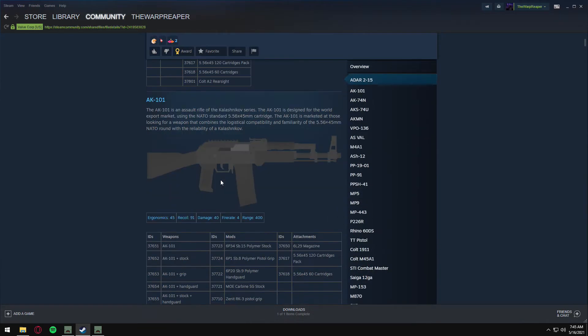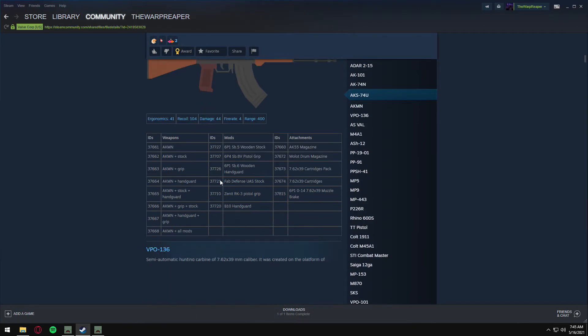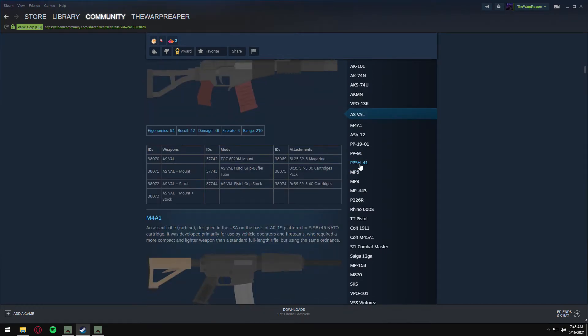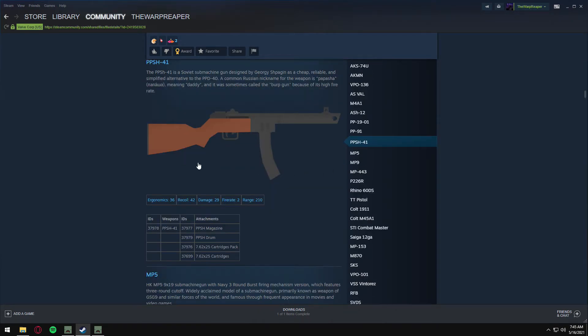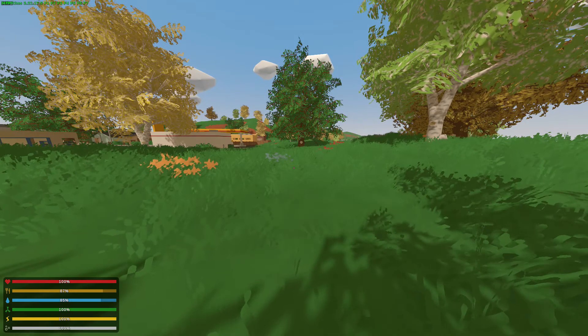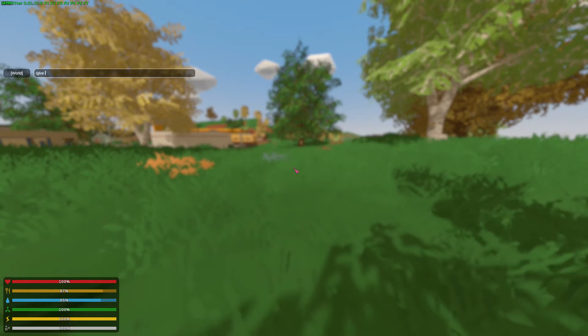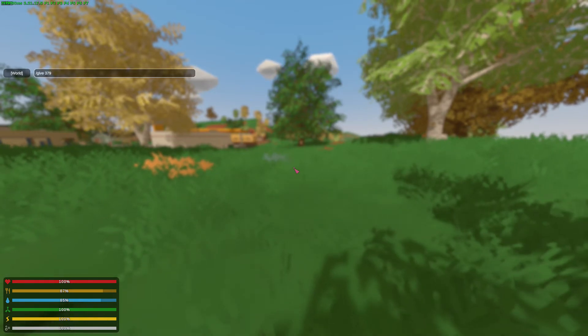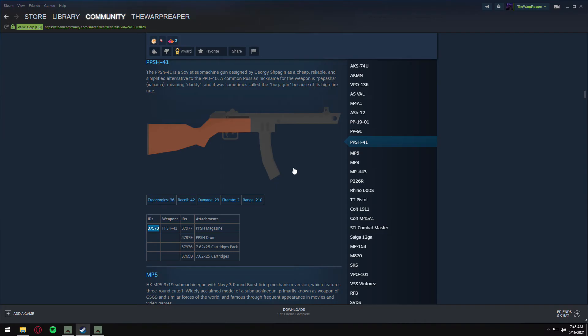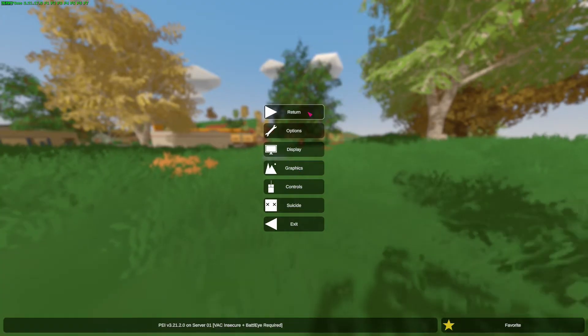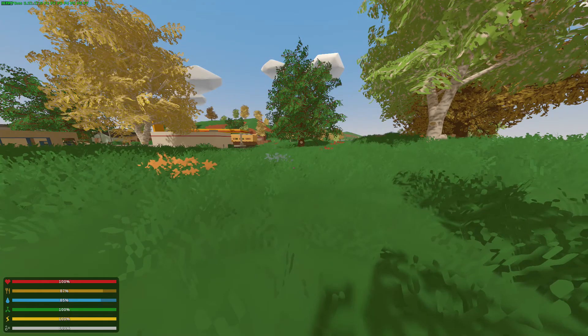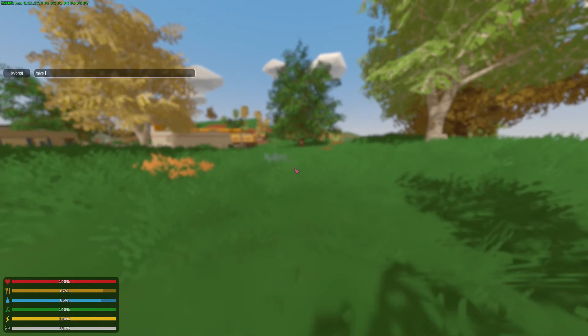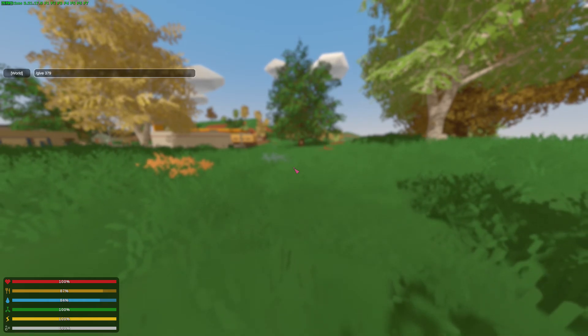You'll see all the different weapons here. For a PPSh, the ID would be 37978. We want to do slash give 37978. Let's slash give 37978.